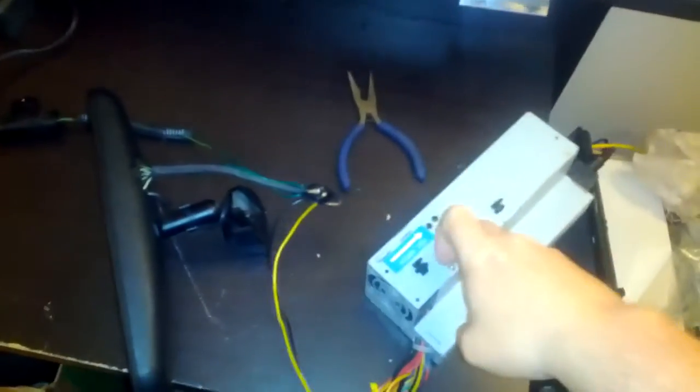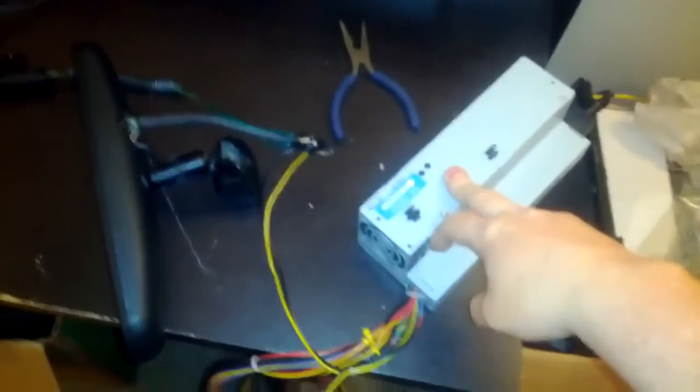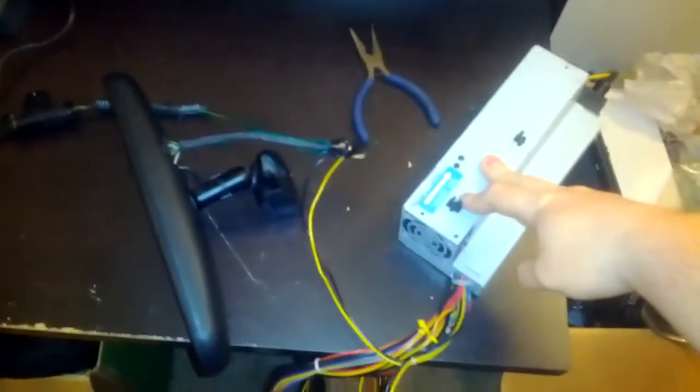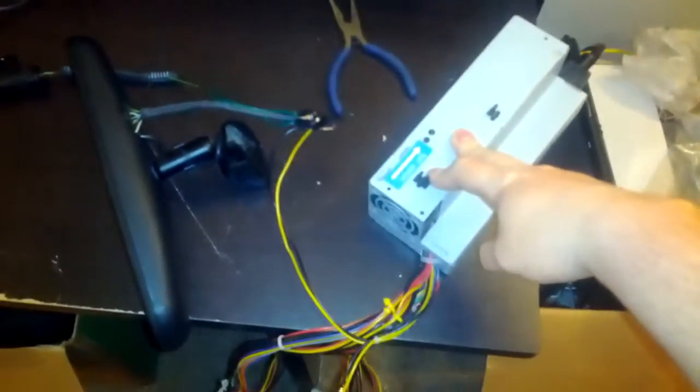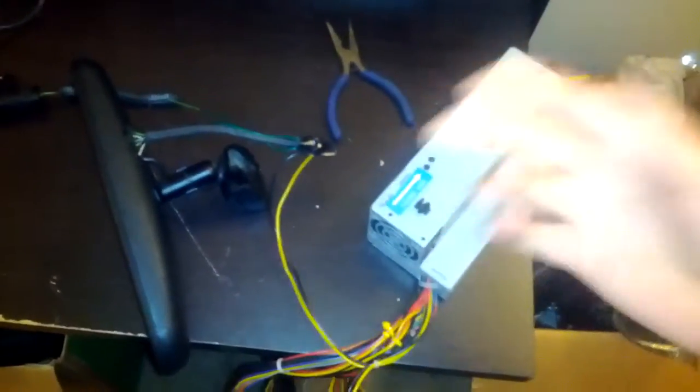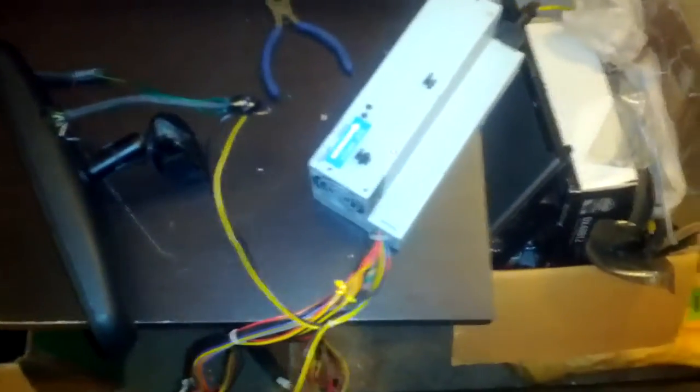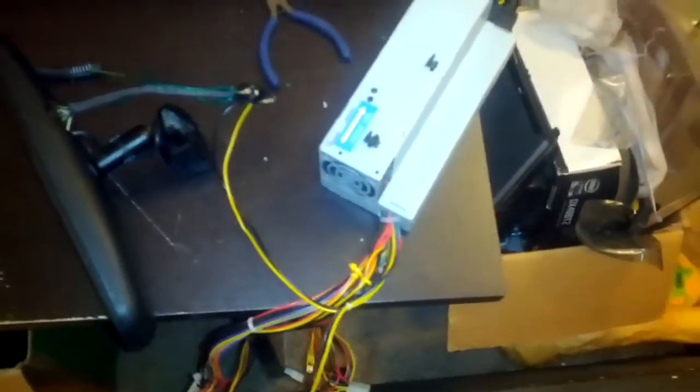First project, this power supply. It is a 180 watt computer power supply that came out of a Gateway that a client of mine wanted me to recycle. So I took the majority of the parts and sent the rest to recycling.